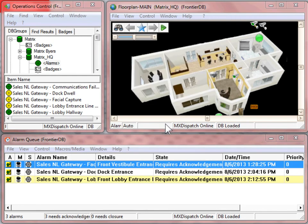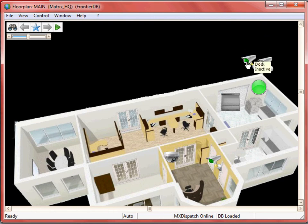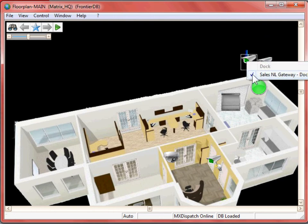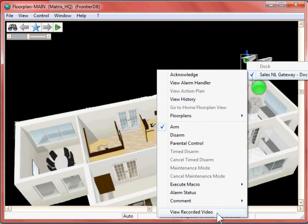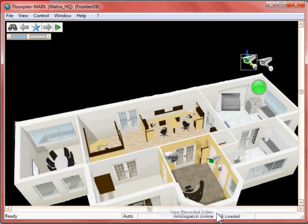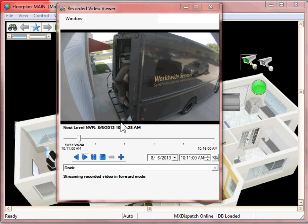The video alarm controls can also be integrated directly into floor plans. Taking a closer look at the floor plan window, I can select the particular camera, select the alarm, and go directly to recorded video. From the recorded video viewer, again, I can look at the event in that 5-minute clip.